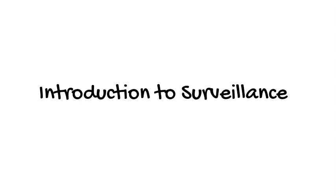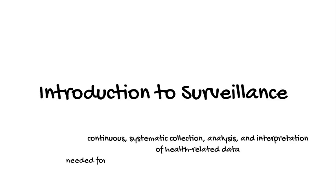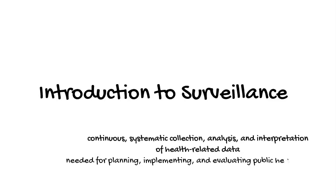This is an introduction to public health surveillance. Surveillance is defined by the World Health Organization as the continuous, systematic collection, analysis, and interpretation of health-related data needed to plan, implement, and evaluate public health practice.